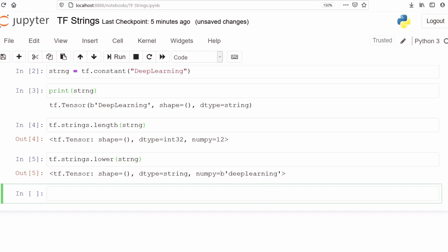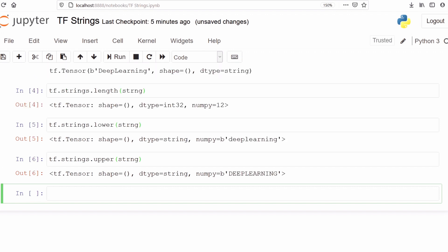Similarly, to convert our string into uppercase there is a function called `upper`. We can use `tf.strings.upper` to make our string into uppercase — that is, capital letters. We can see our string has been converted into uppercase. All the words are now in capital letters. These are the basic functions for converting to lowercase and uppercase.